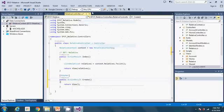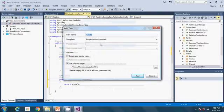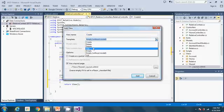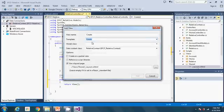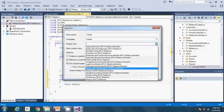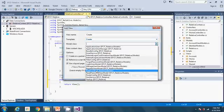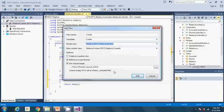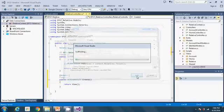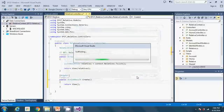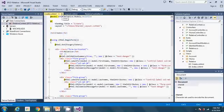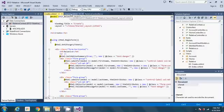So add view. Create. Automatically it is called create as the view name. The template has to be create. And the model class has to be the relative model in our models folder. And then the data context class we are using is automatically populated there. So go ahead to add. Okay, it's fine. So the create view has been added.